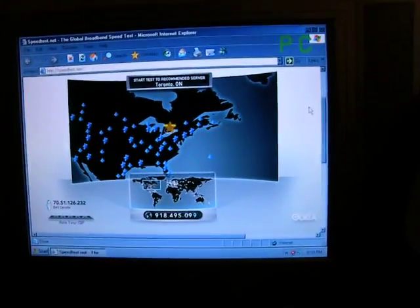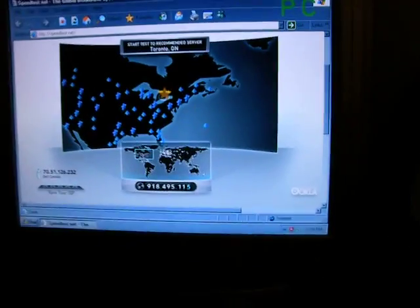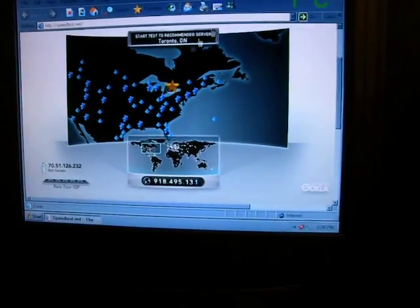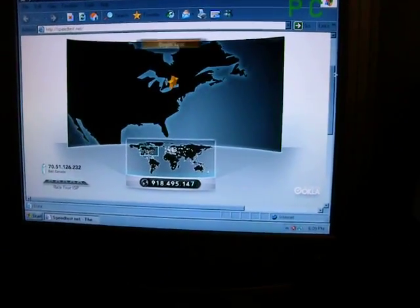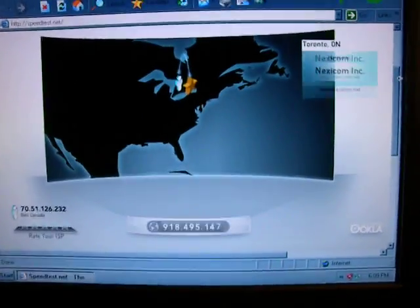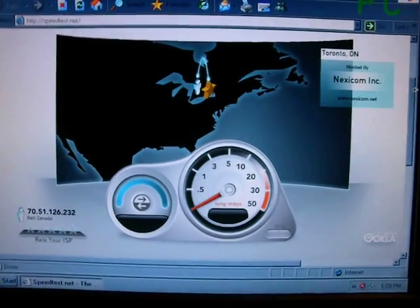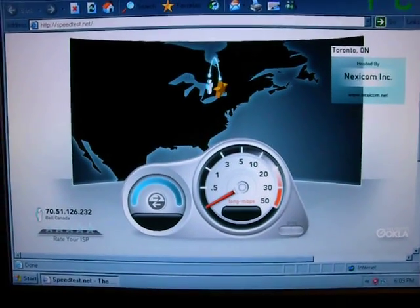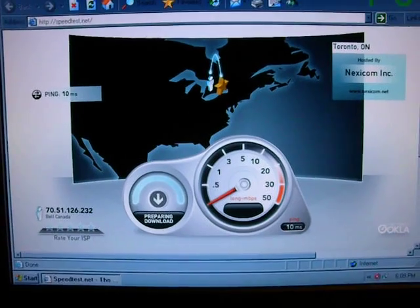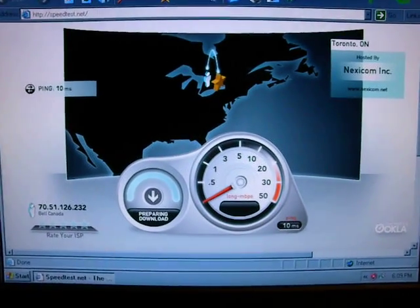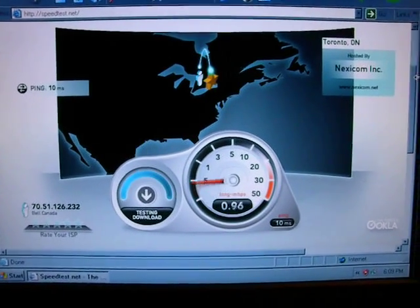Let's go check it out. The recommended server is Toronto, Ontario. I'm going to hold it up and let you guys see the speed. I got ping — 10ms.